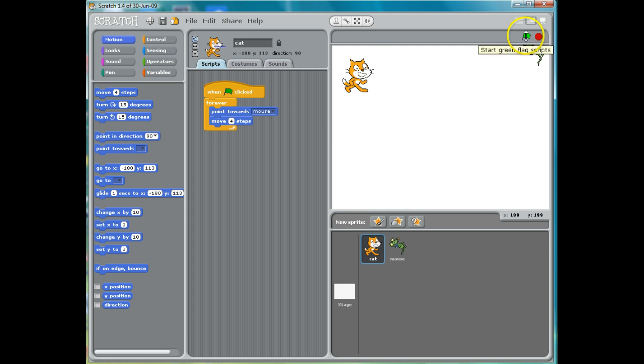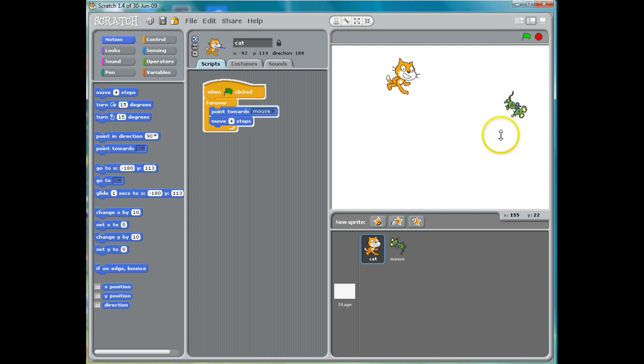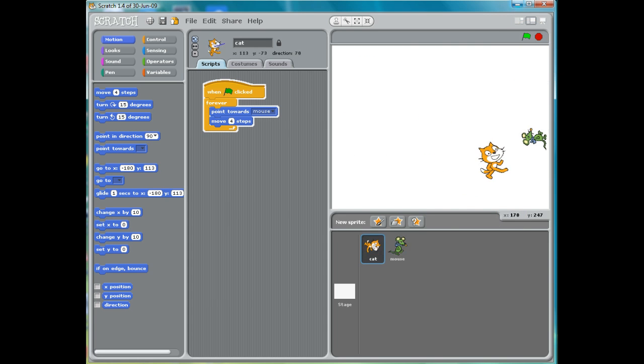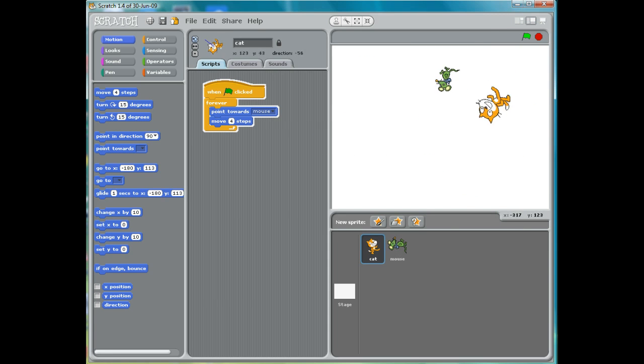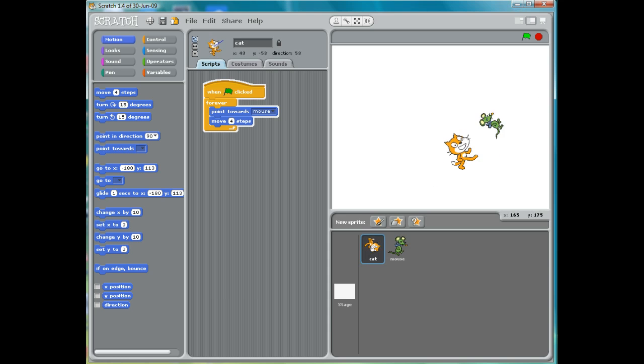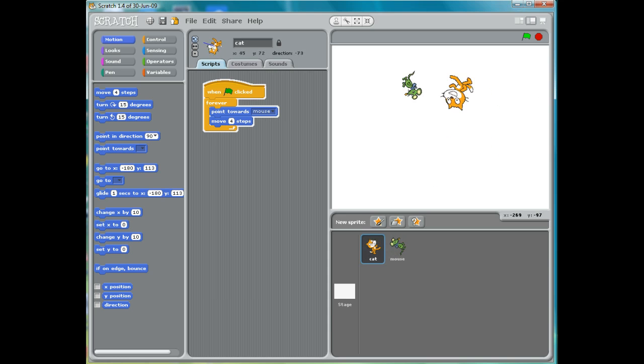And now when I click here, you'll notice we have a mouse running away from a cat, just like in the cartoons.